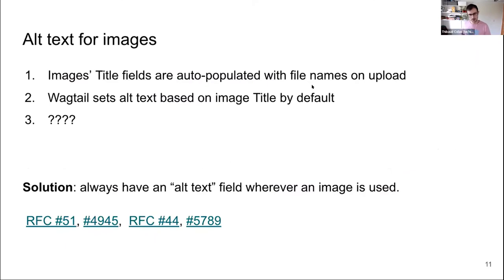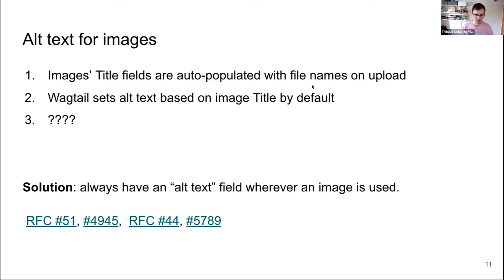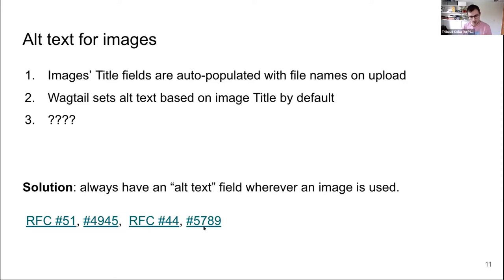This is a very common issue in Wagtail because by default, when you upload an image, its title field comes straight from the image's file name. And also by default, when you embed an image on the page, its alt text comes from the title field — which is a recipe for disaster. It makes me cringe hard every time I see this, but it's the default, which is what makes it so bad. The obvious solution is to have an alt text field for each of those images. This is something we're looking at fixing directly in Wagtail. In the meantime, make sure all your images have an alt text field.